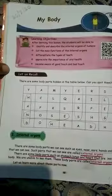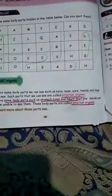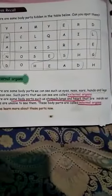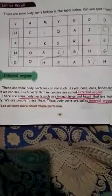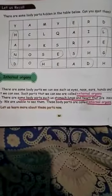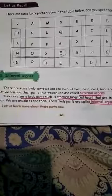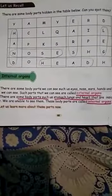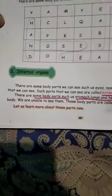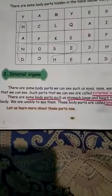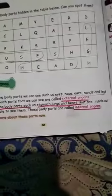Now we are going to look at the internal organ. You all know what is an internal organ. Internal organs are inside our body. But some external organs are there that we can see. What can we see in our body? Eyes, nose, ears, hands, legs — that is what we can see. It's called an external organ.